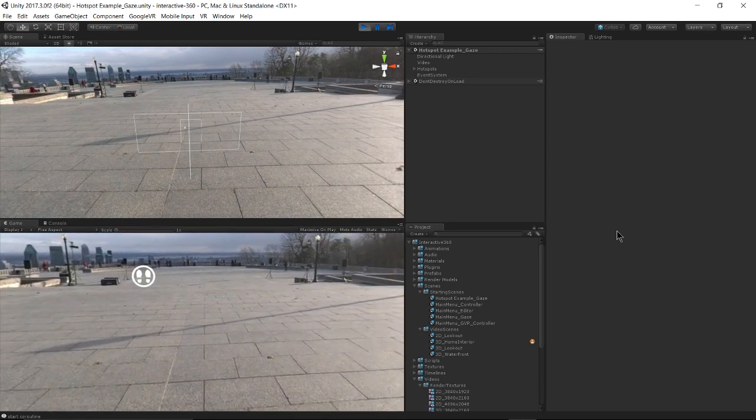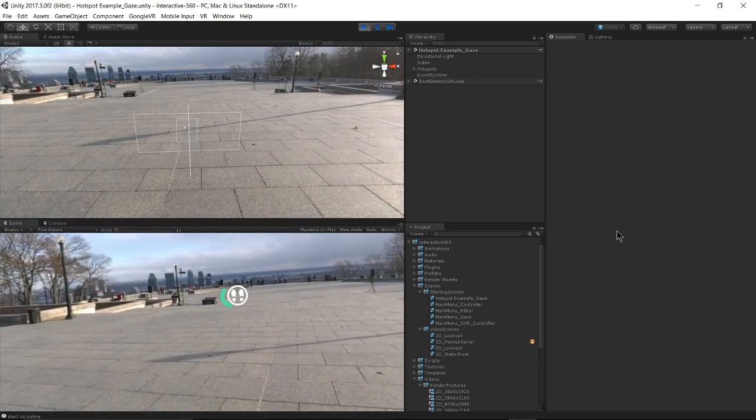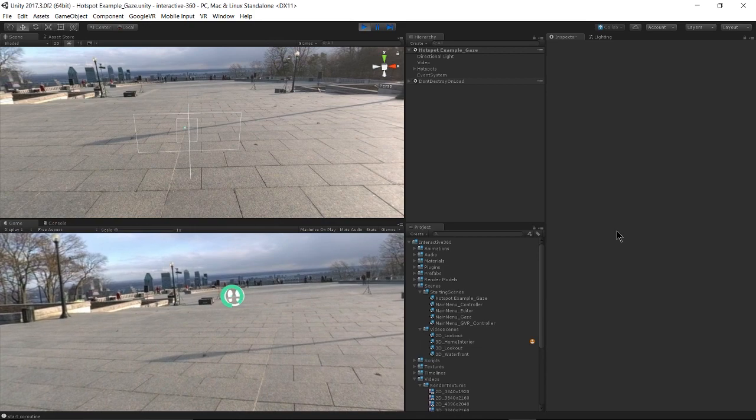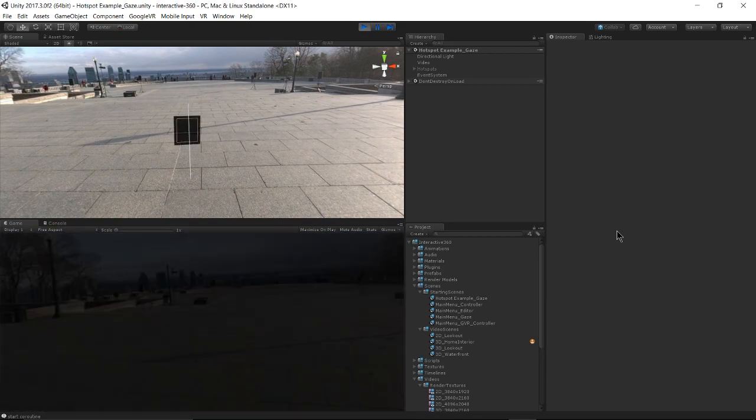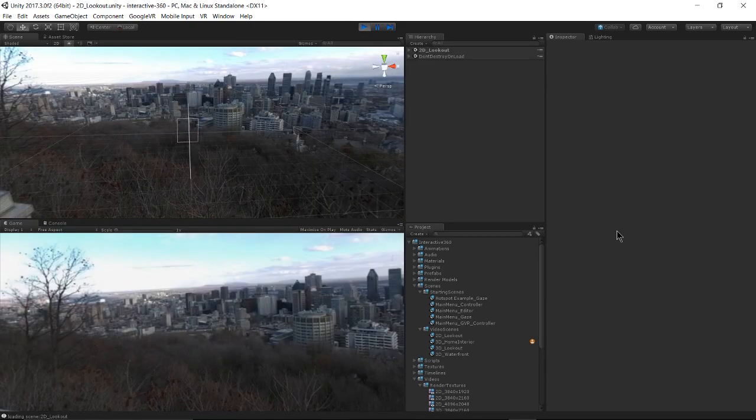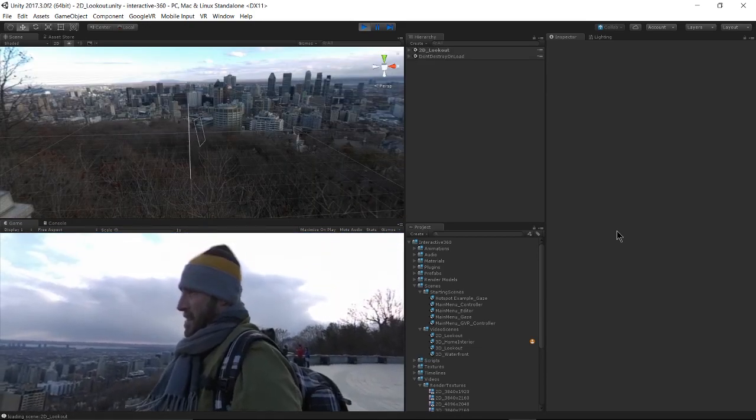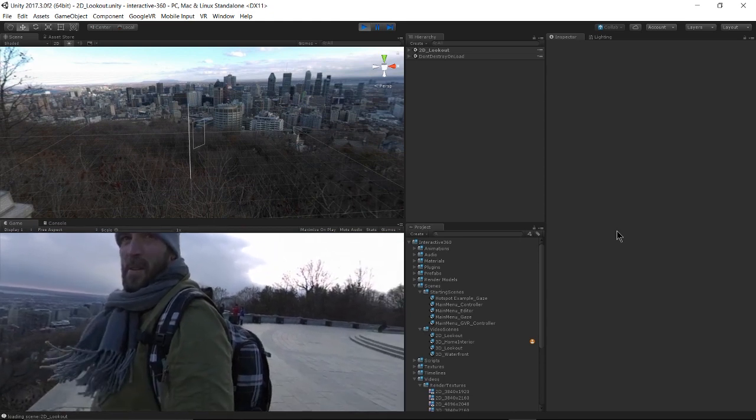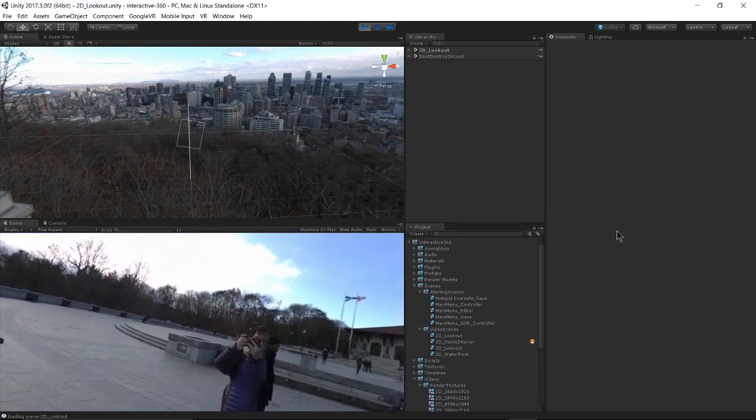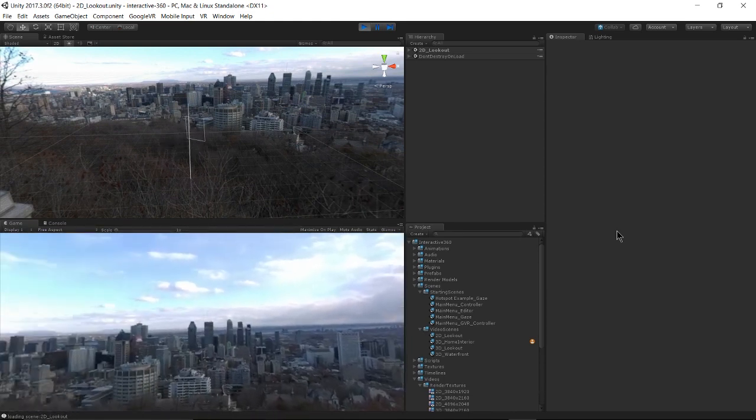And if my gaze makes contact with it, then it will trigger the new scene to load, which was actually filmed in the same location.